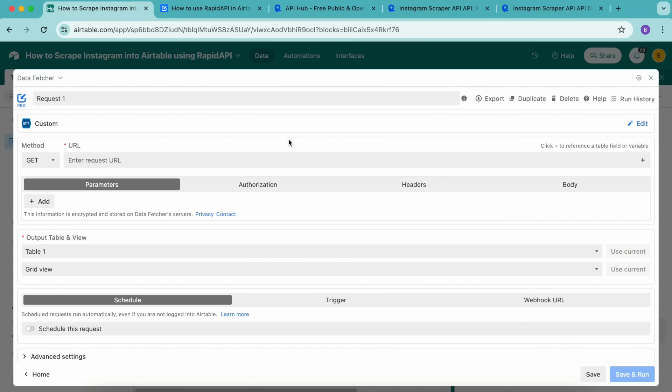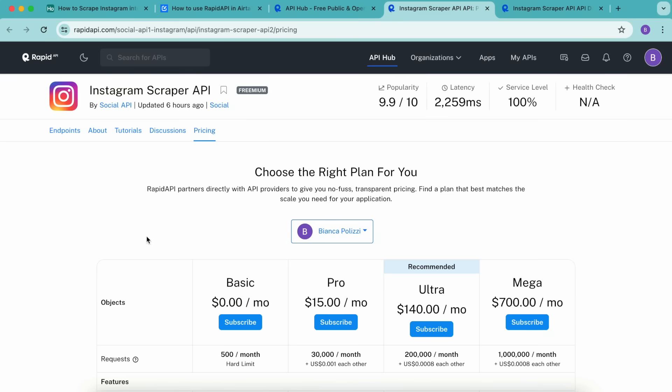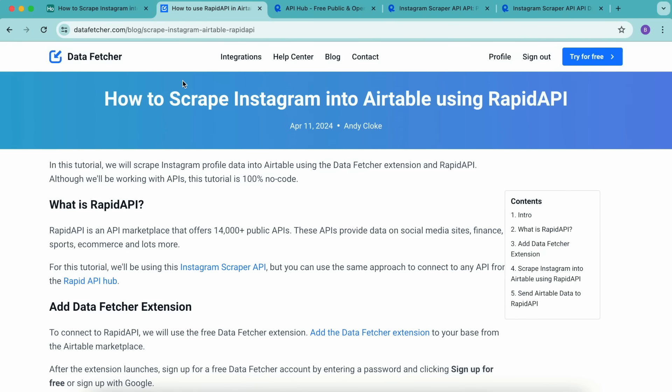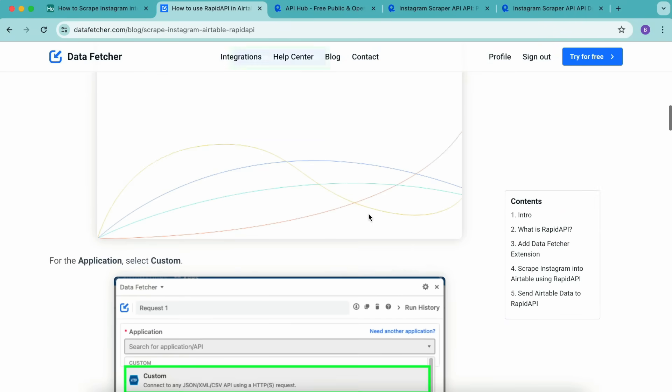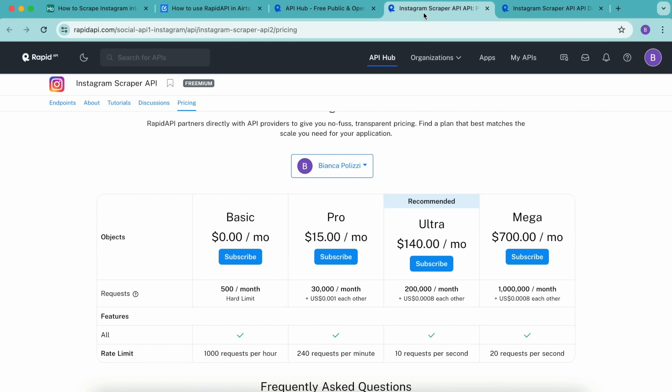You'll need to sign up to RapidAPI. You can do this by simply heading over to their website. Some APIs on RapidAPI are free and some are paid. This Instagram scraper that we'll be using today is a paid one, although it has got a generous free tier offer that we can use for testing. You'll want to come to this Instagram scraper pricing page, and you can find that by heading back over to our Data Fetcher website where we have this exact blog topic with all of these live links to make this a little bit easier to find. But you can also just navigate here through the site by searching for Instagram scraper API.